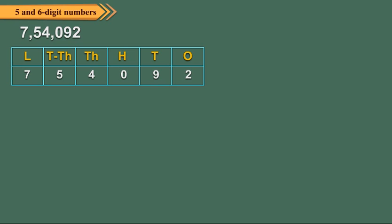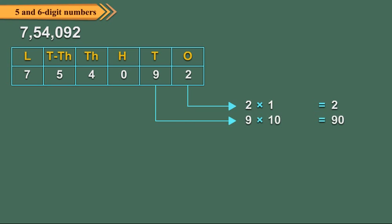We arrange the digits in the place value chart. 2 is at ones place, so its place value is equal to 2 ones, which is 2 multiplied by 1 equals 2. 9 is at tens place, so its place value is 9 tens, which equals 9 times 10, which equals 90.